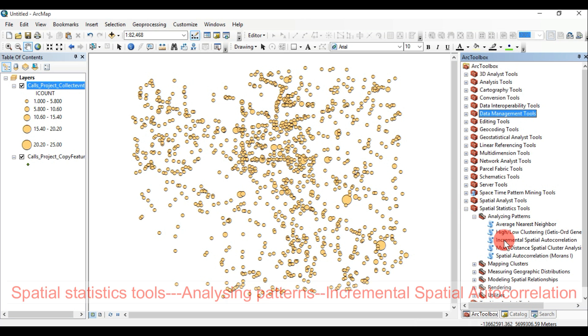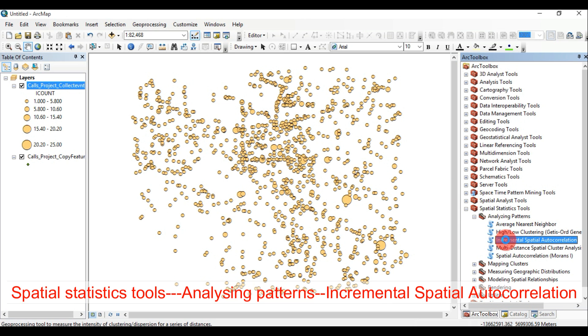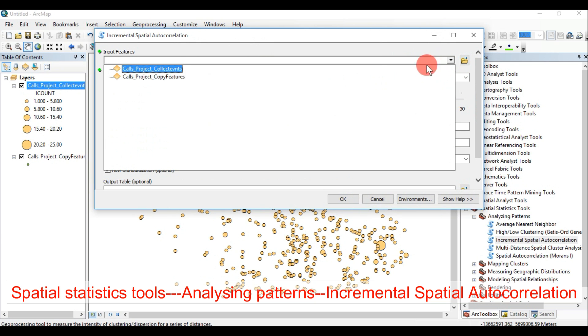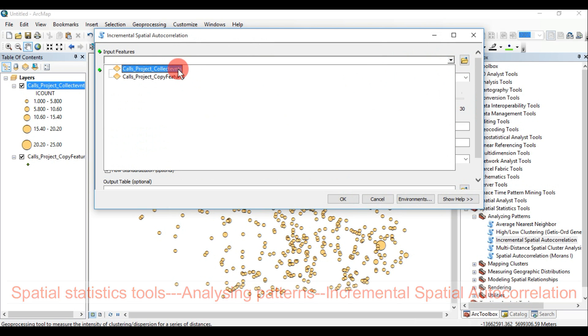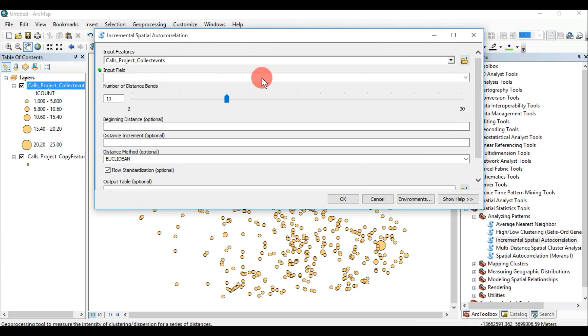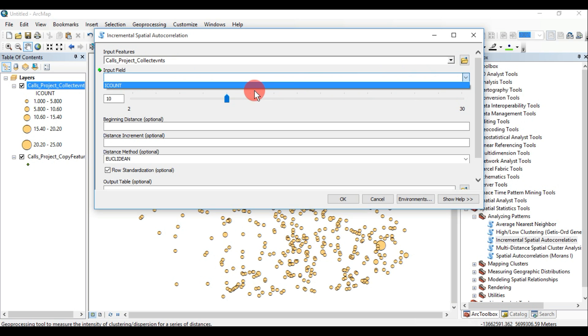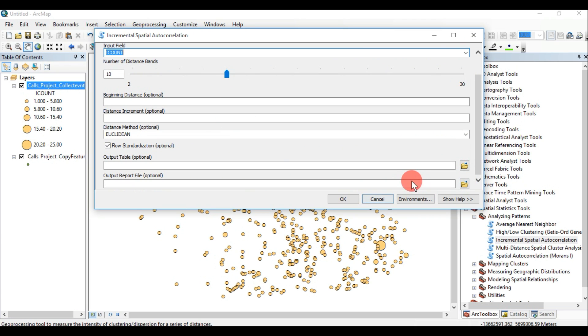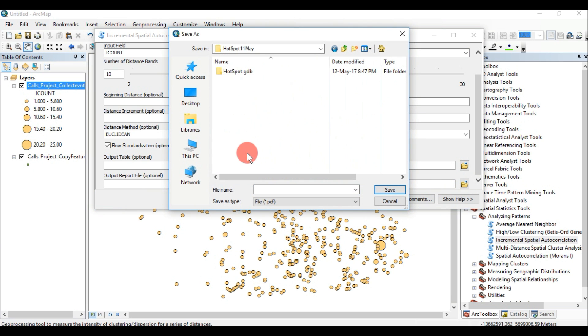Incremental Spatial Autocorrelation measures spatial autocorrelation for a series of distances and optionally creates a line graph of those distances and their corresponding z-scores. Z-scores reflect the intensity of spatial clustering, and statistically significant peak z-scores indicate distances where spatial processes promoting clustering are most pronounced.